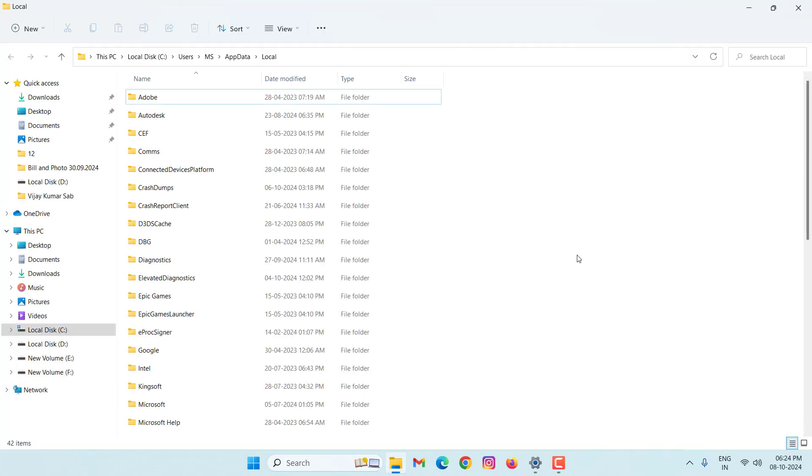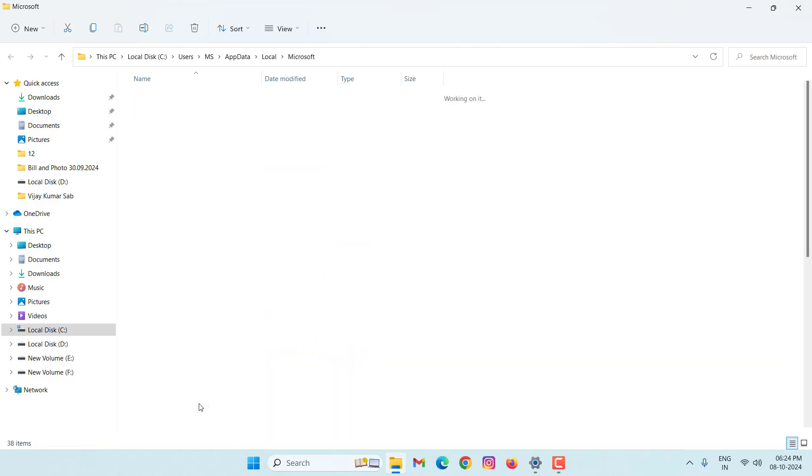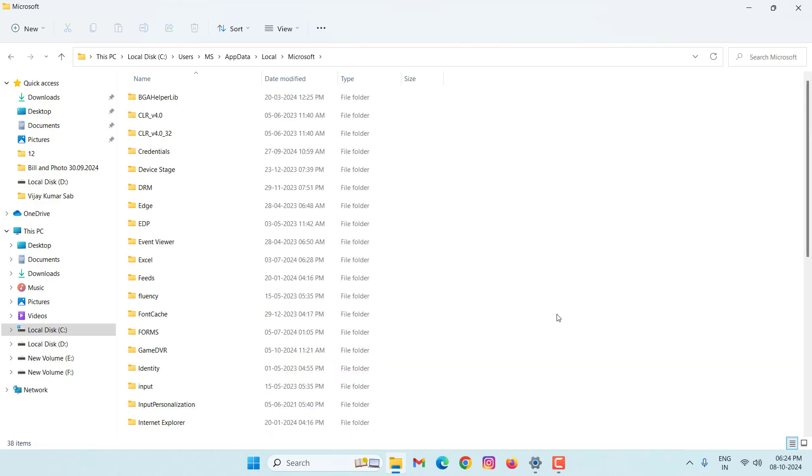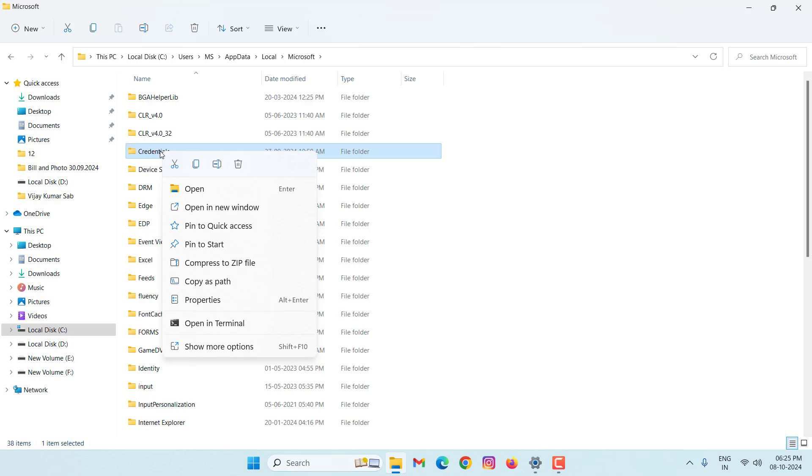Here you search Microsoft. You can see here Microsoft, open this option. Then search here, credentials. You can see here credentials. Right click on this, then click on delete.